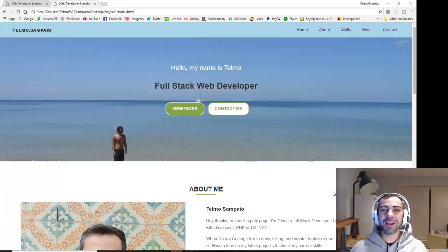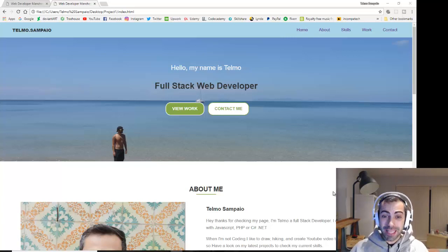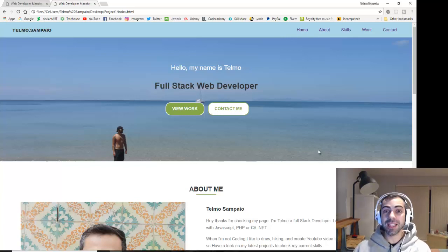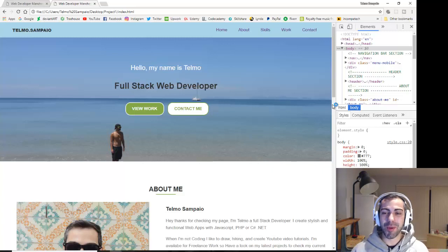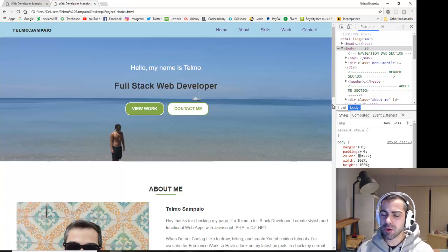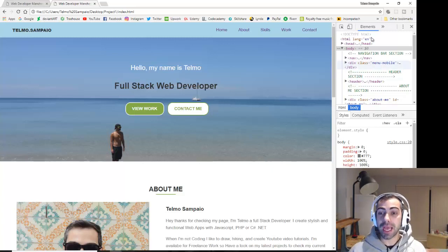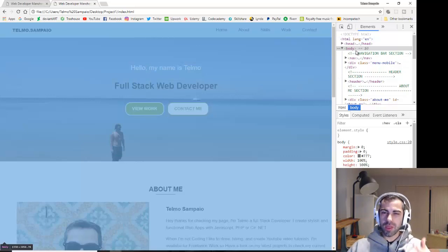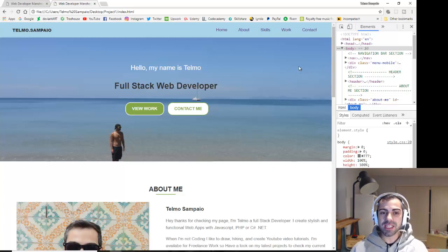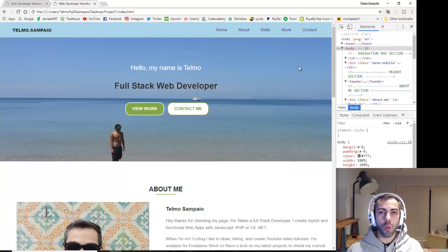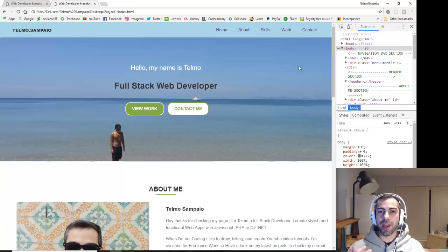Welcome to another video. Today we're going to build a hamburger menu — one with a little bit of animation. This should only be available when you're on a tablet or mobile device.